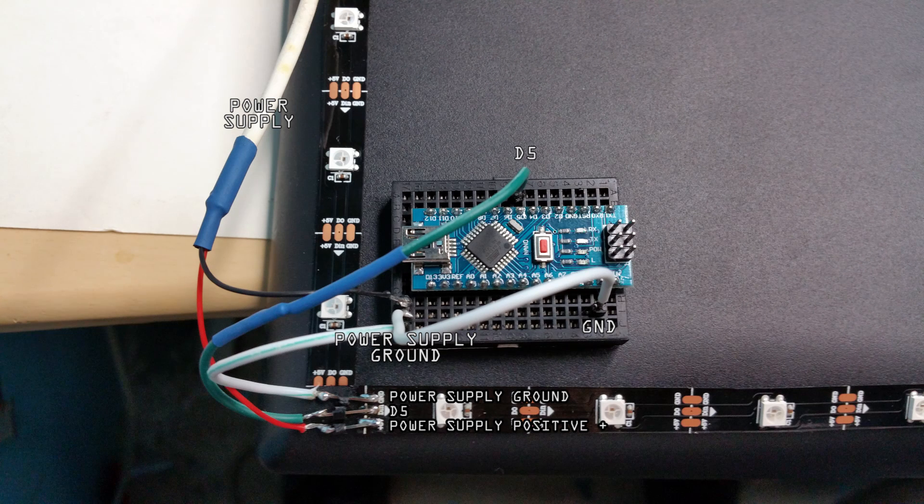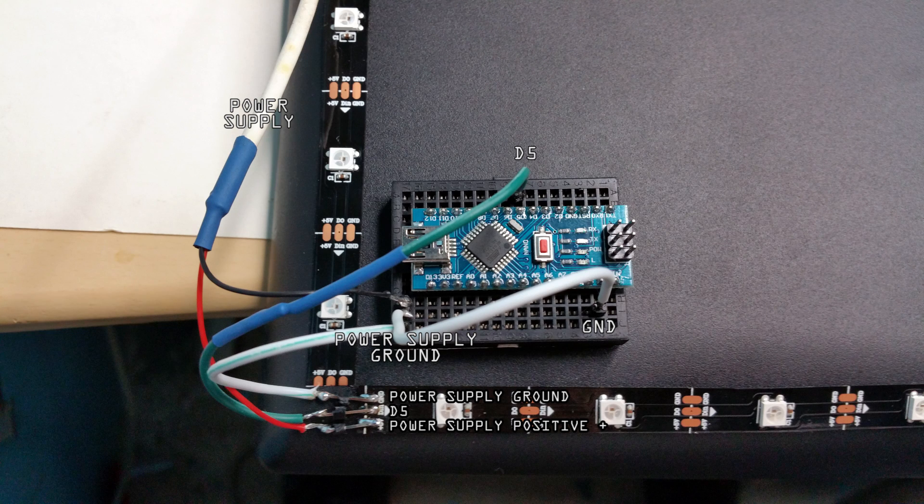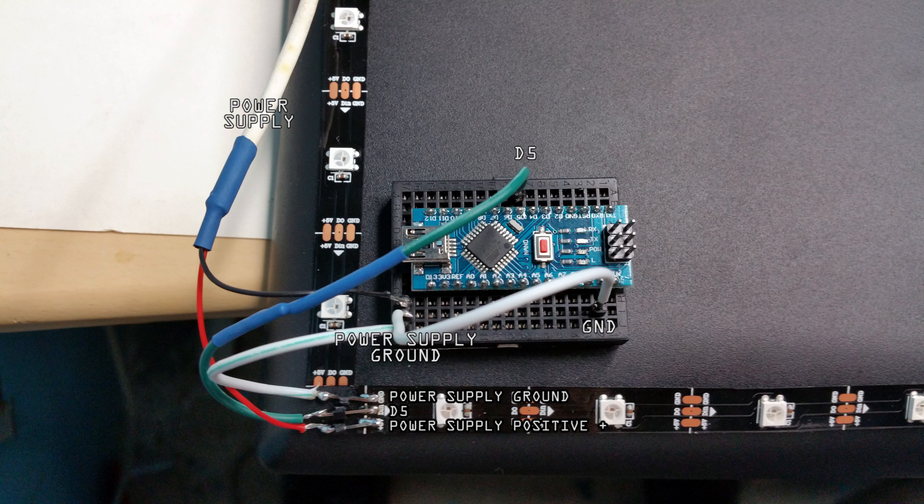Next you'll want to glue the breadboard to the back of the monitor as close as you can to the starting strip you are going to use.